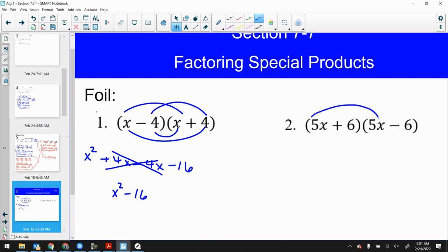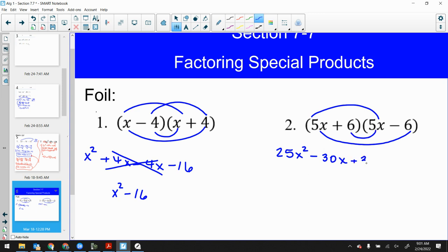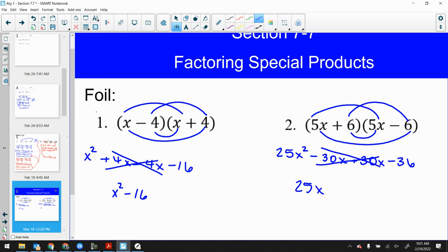Remember this trick: square the first, square the last, put a minus sign in between — we call this a difference of squares. For the other one: 5x times 5x makes 25x², then 5x times negative 6 is negative 30x, 6 times 5x is positive 30x, and 6 times negative 6 is negative 36. The 30x terms cancel. That will happen every single time. What allows this to be a trick is that the setup has the exact same terms in the binomials except one is minus and one is plus.